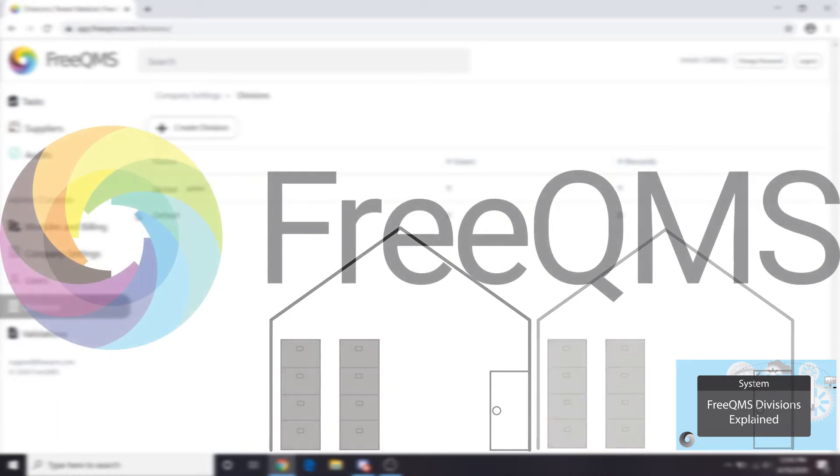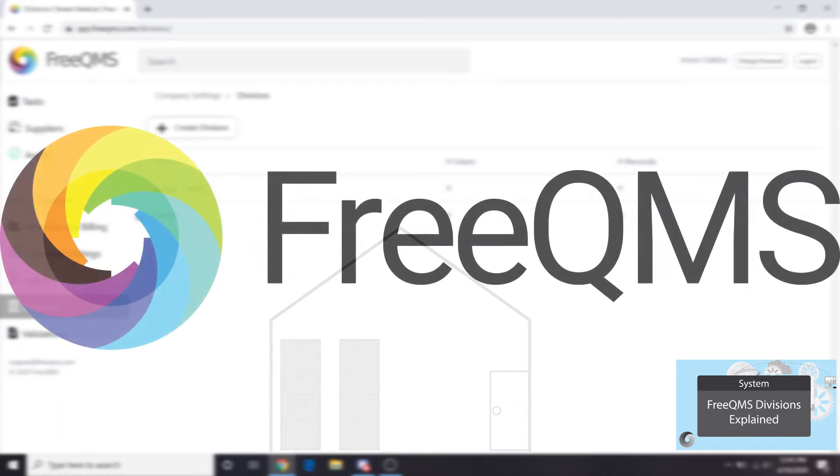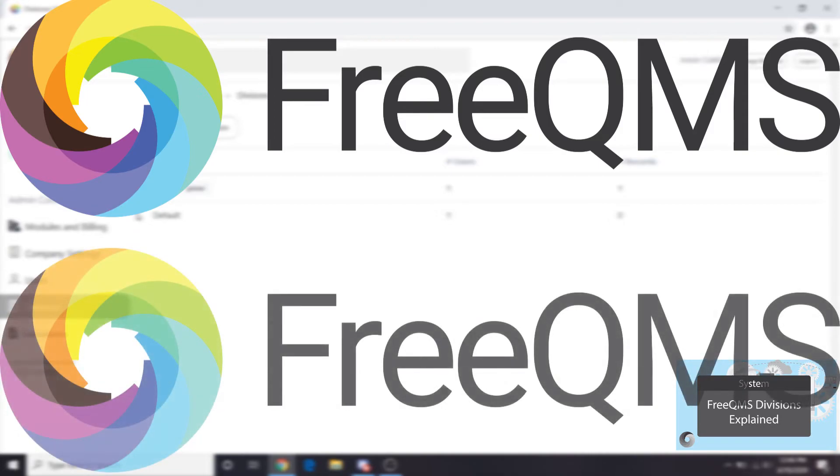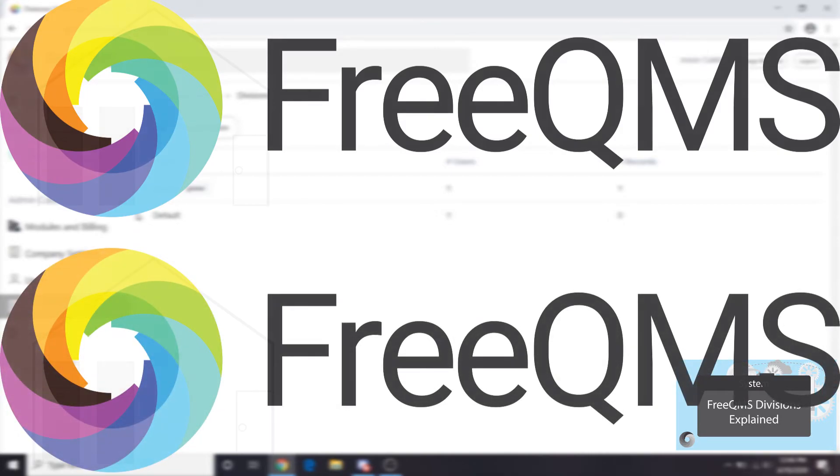So why not just make more than one FreeQMS account? Why not put your users from different company divisions in different instances?